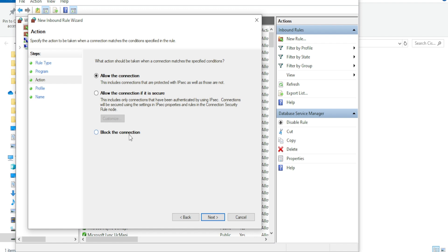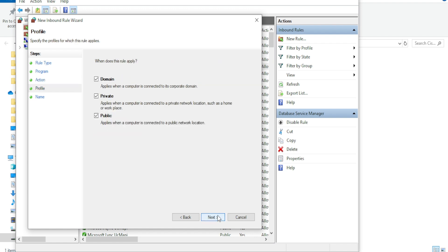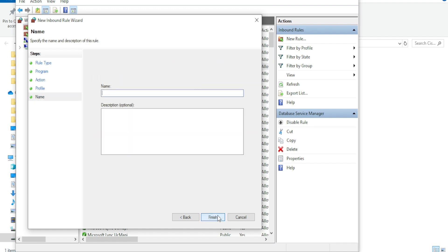Choose Block the Connection, then click Next again. You can now give your rule a name and click Finish.